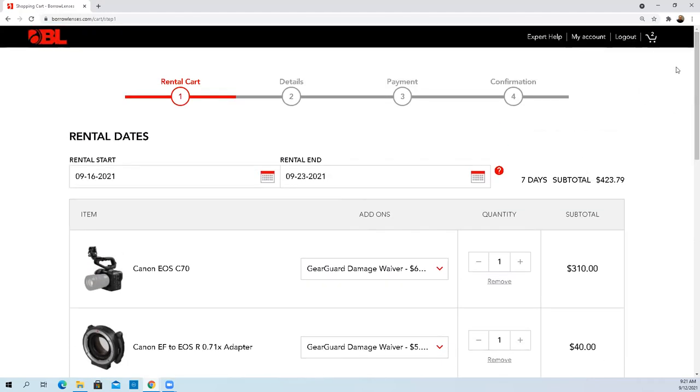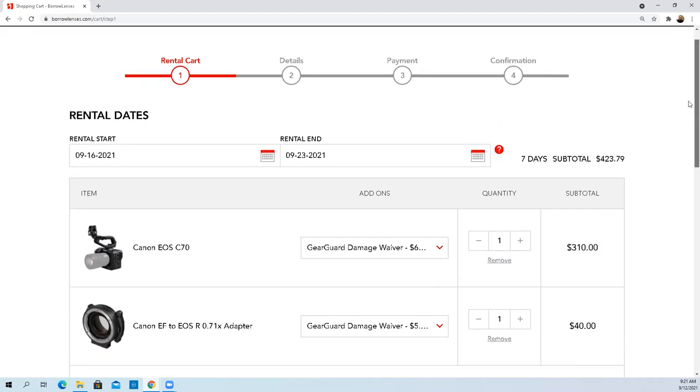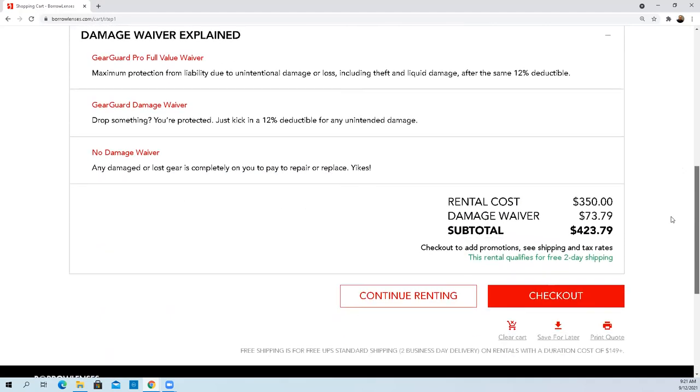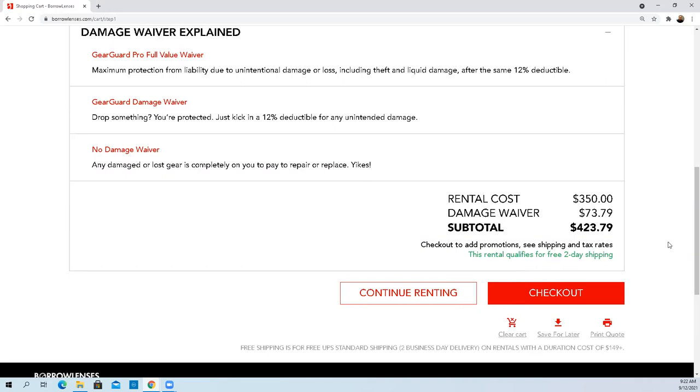I'm not understanding what level of damage waiver I'm purchasing here. Rental qualifies for free two day shipping. I believe anything over $150 on a rental qualifies for free two day shipping. The great thing is they give you a 20% off coupon to start things out.